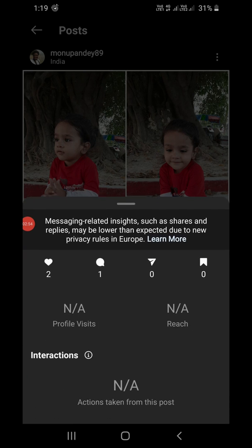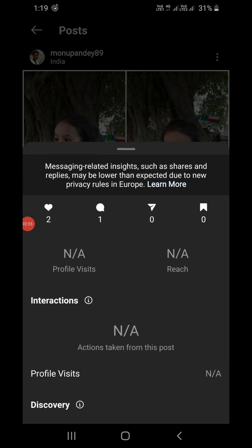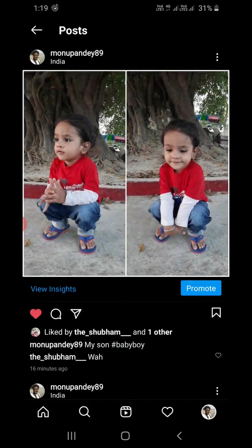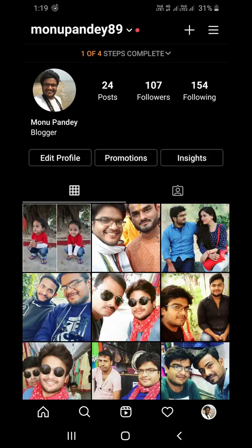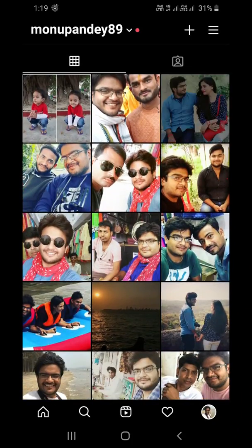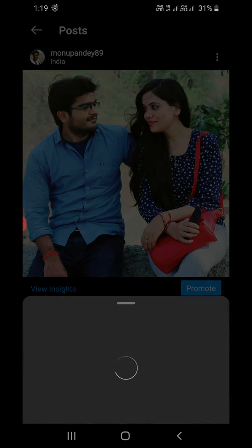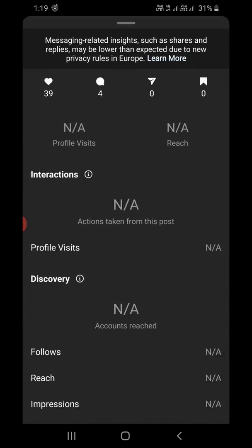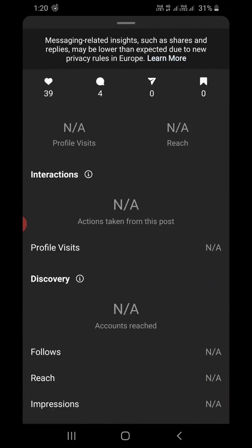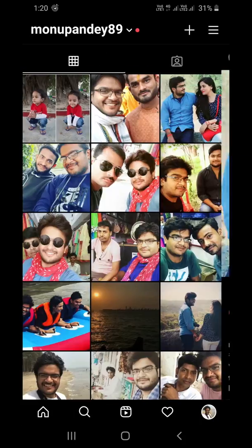You can see the insights related to this post — two likes, one comment, and other details under Discovery. Let me show an older post: you can see 39 likes, four comments, and more. After you keep posting, it will show even more data here.